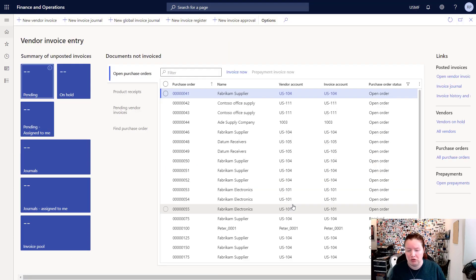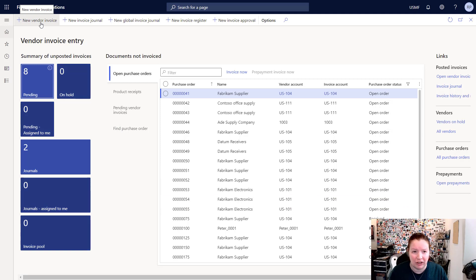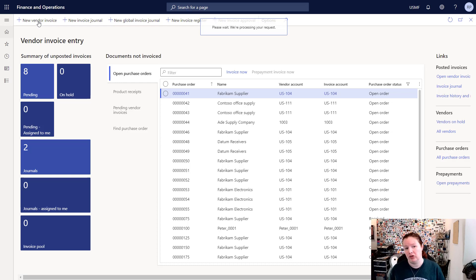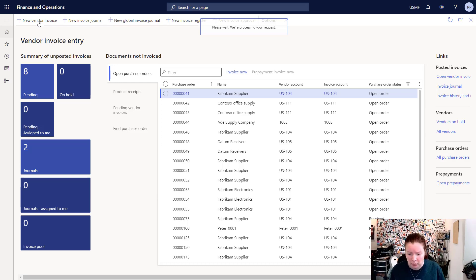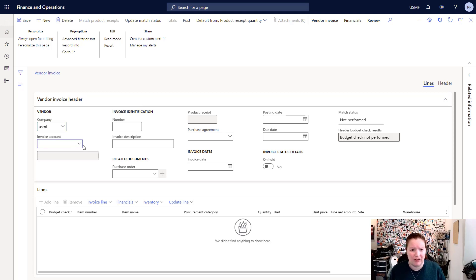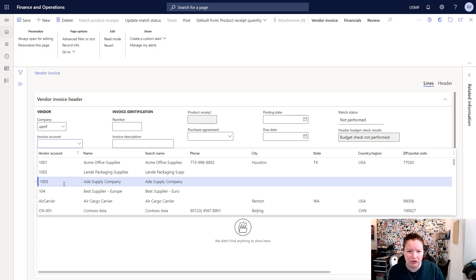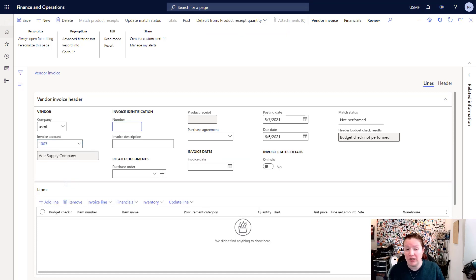I'm going to start out by clicking on the vendor invoice entry workspace and then click on new vendor invoice. From the new vendor invoice page we have the ability to create invoices that are both for purchase orders and for non-purchase-order related expenses like rent, utilities, legal fees, and so on. Once the vendor invoice page opens up, I'll select an invoice account using the drop-down box and choose a vendor from the list. For this example I'll choose Aid Supply Company.